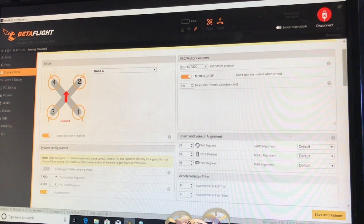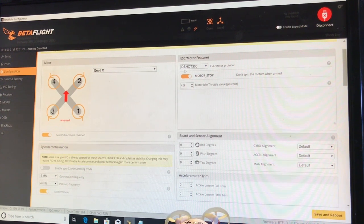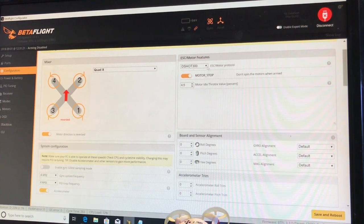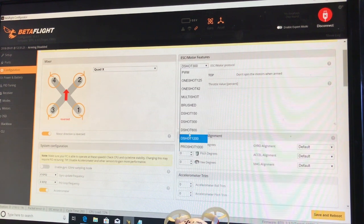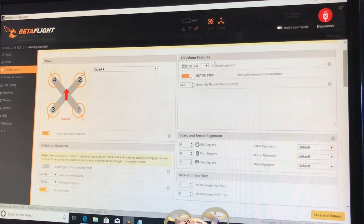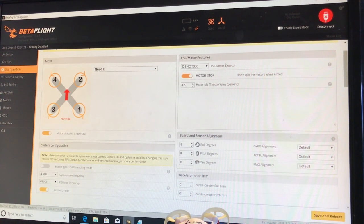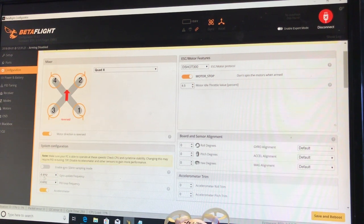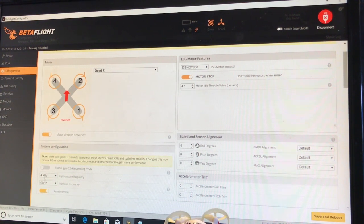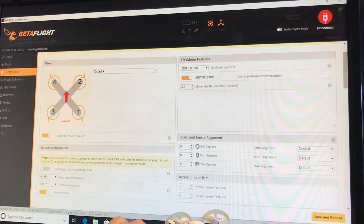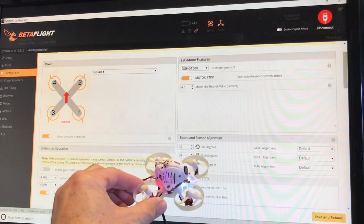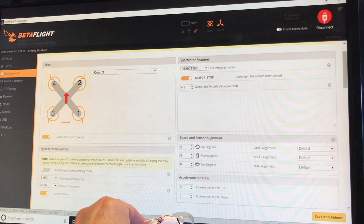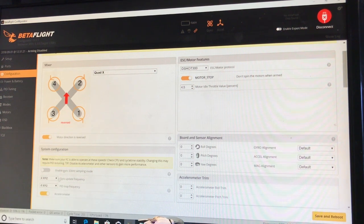The other thing they recommend doing is over here on DSHOT. I know the default is 600, but they're also recommending that you change that to 300. And when I made those two changes, it really improved the flight characteristics of this guy.